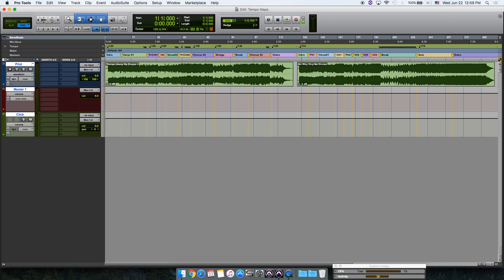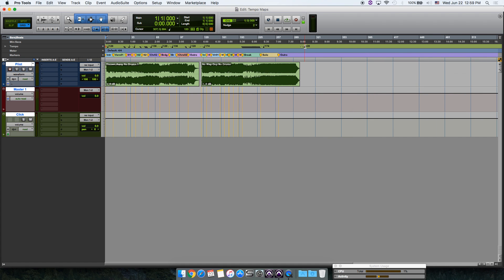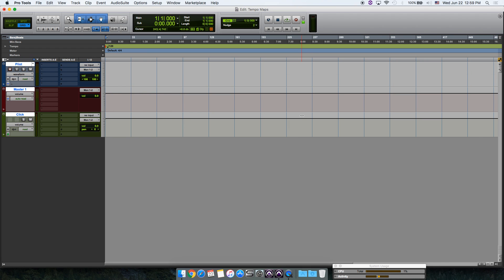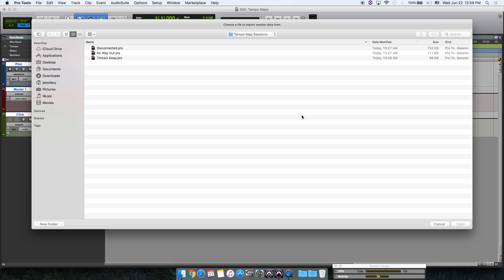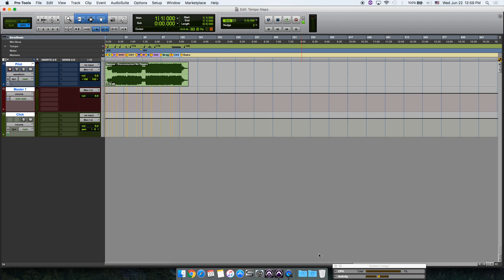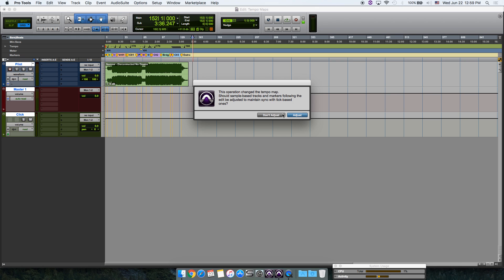That's basically it, but let's import another tempo map. Just repeat the process: select all including clips, cut, import session data, select a new session and make sure everything's checked. Click OK, now move to the end of the song, select all of this and paste.